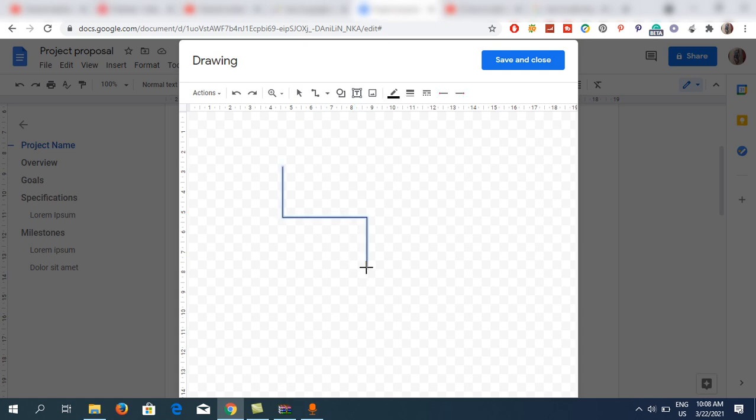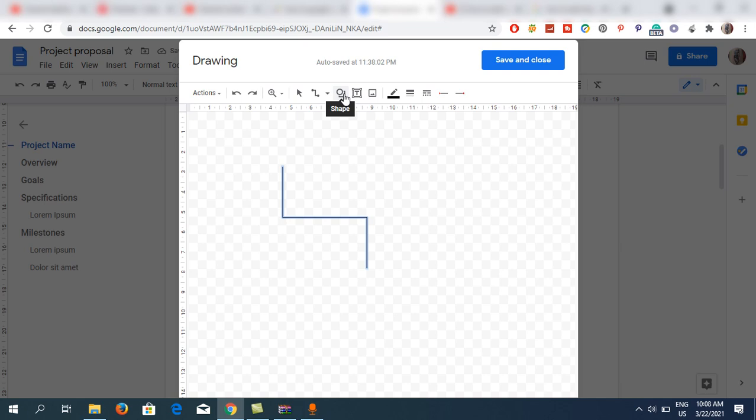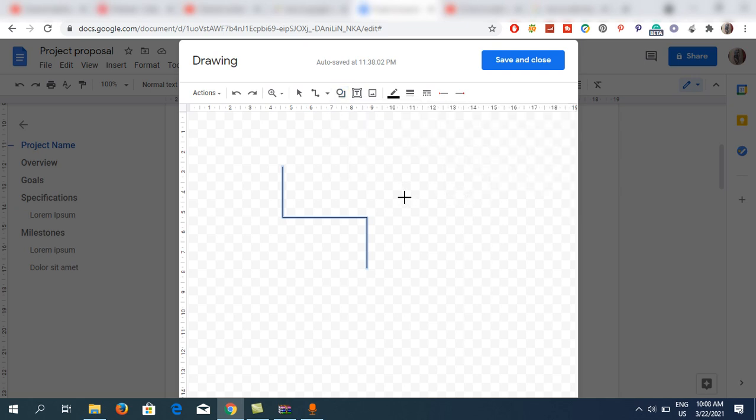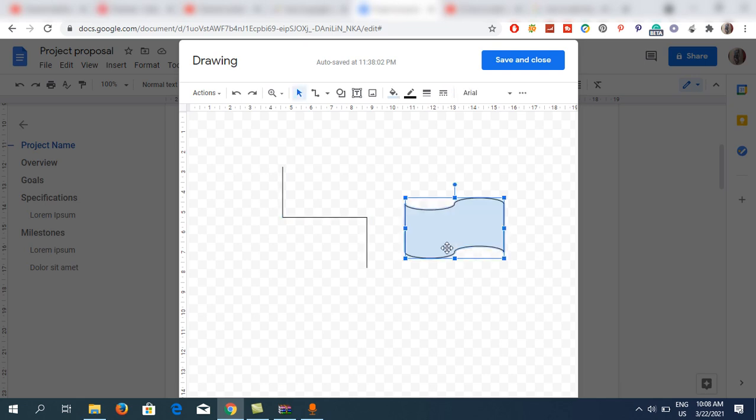Now I'm going to the next option, that is Shape. Click on Shape here. What kind of shapes do you want? There are a lot of shapes here that you can use. Suppose I'm going to use this one which is normally used for flags.